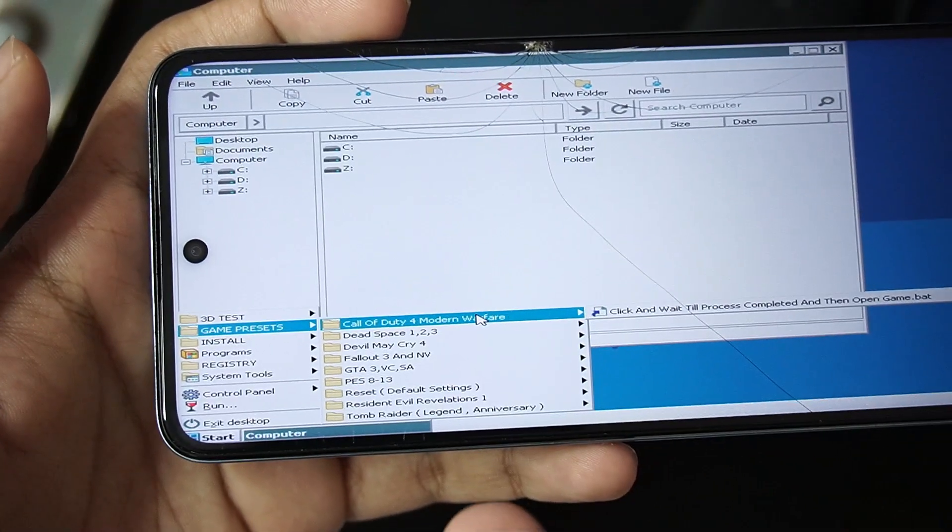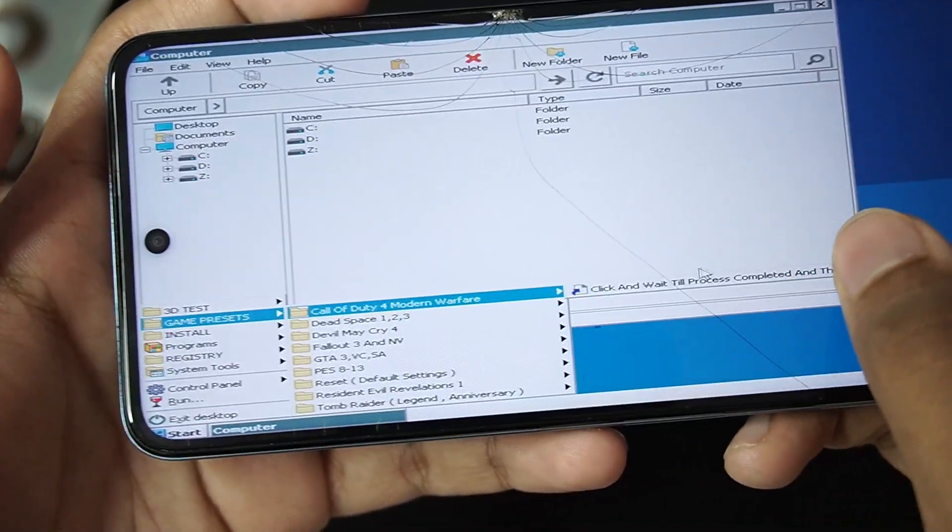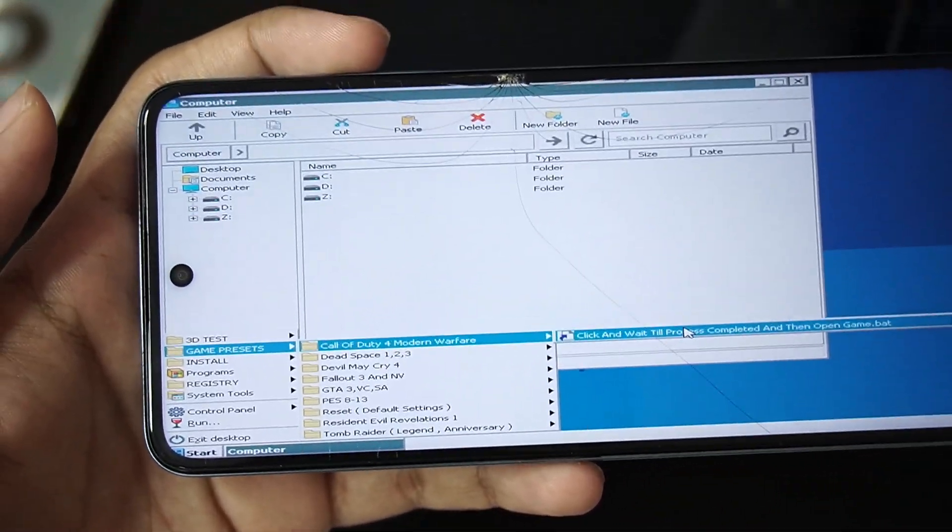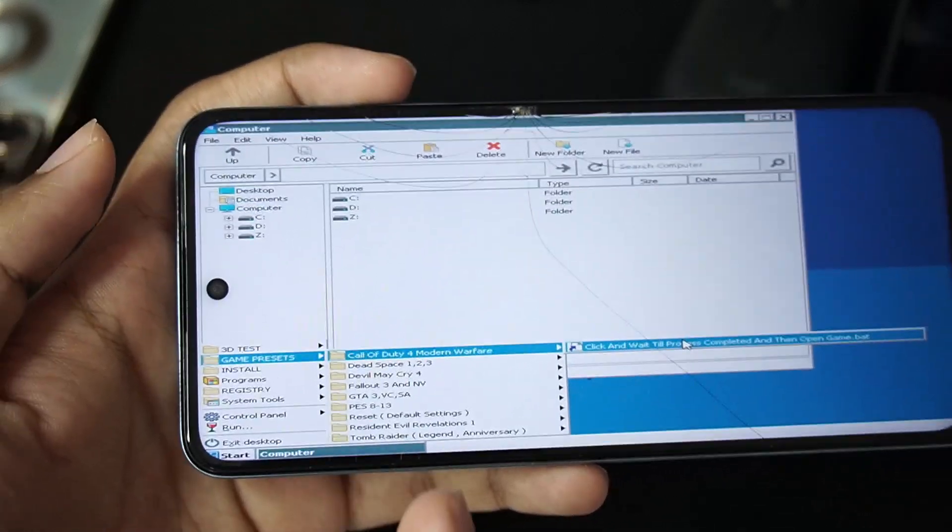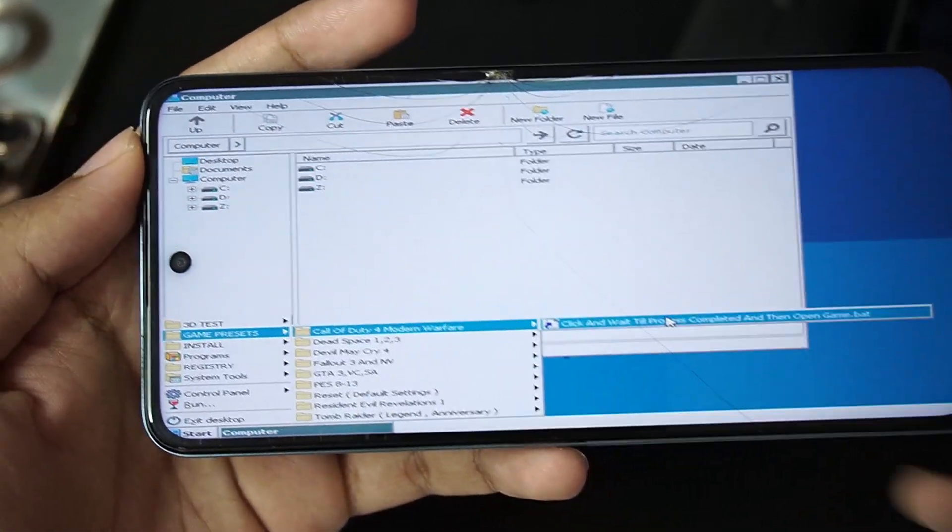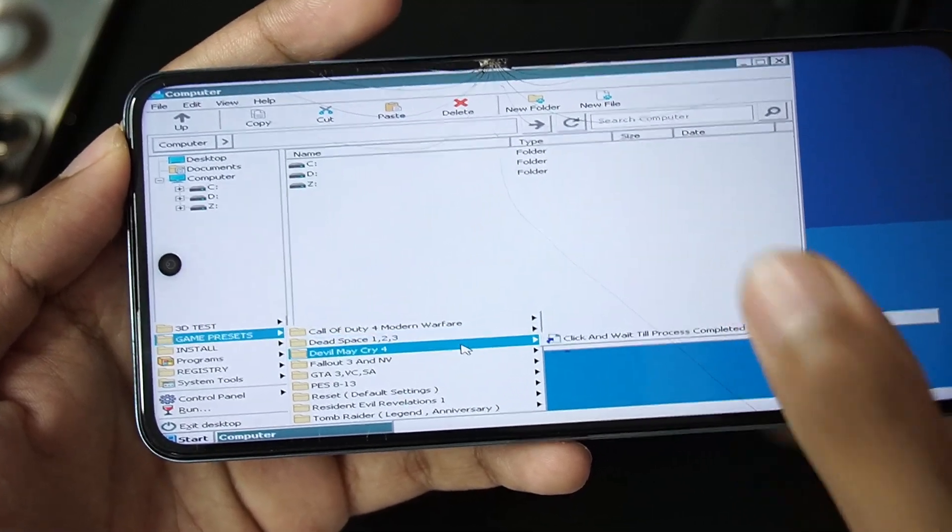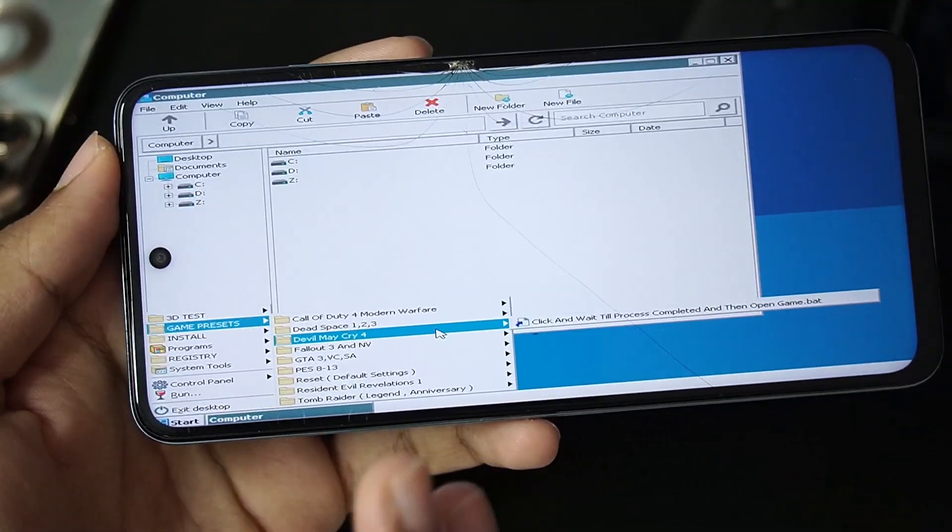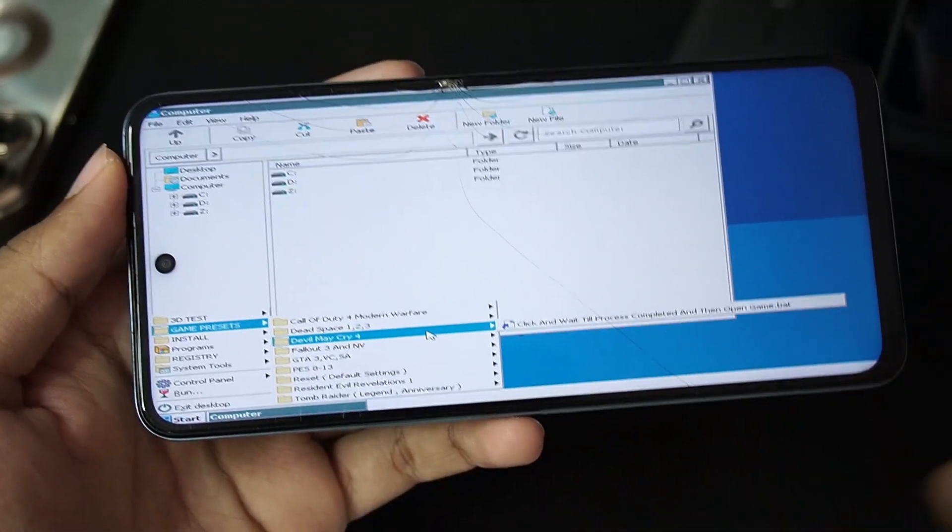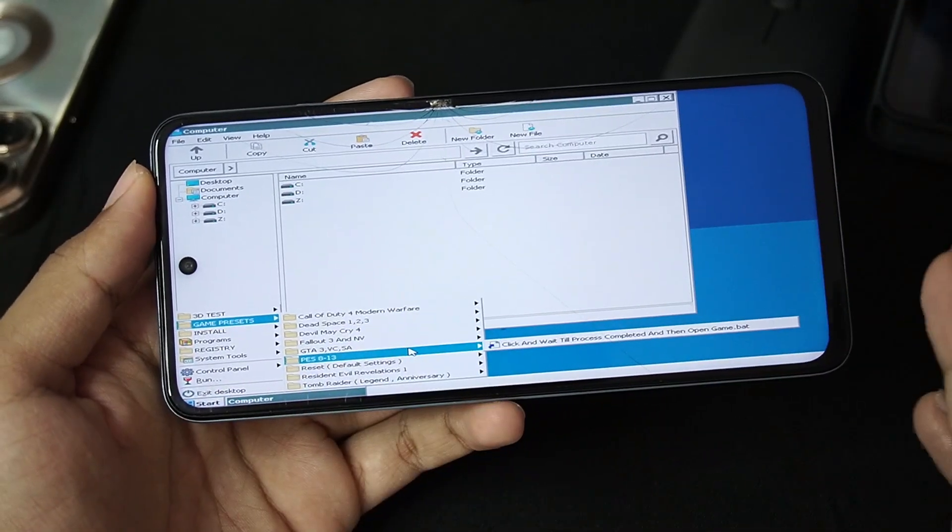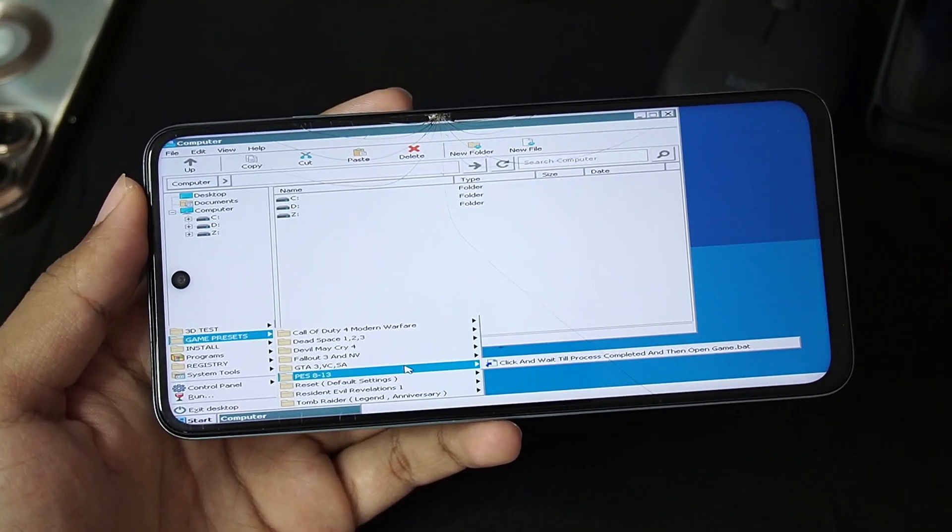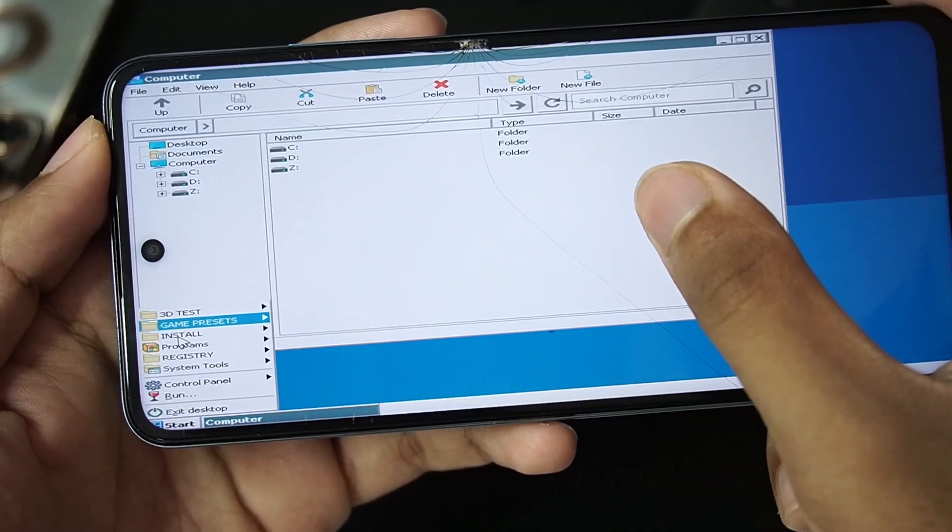So basically if you want to play call of duty modern warfare then you can simply tap here and wait until the process is done. Basically the developer has created presets according to the games that you might try to emulate. So this is very limited because only few games are considered for now. It is in beta stages. Obviously the developer will need to test out multiple games and then create special presets for it so that is a bit typical to do.